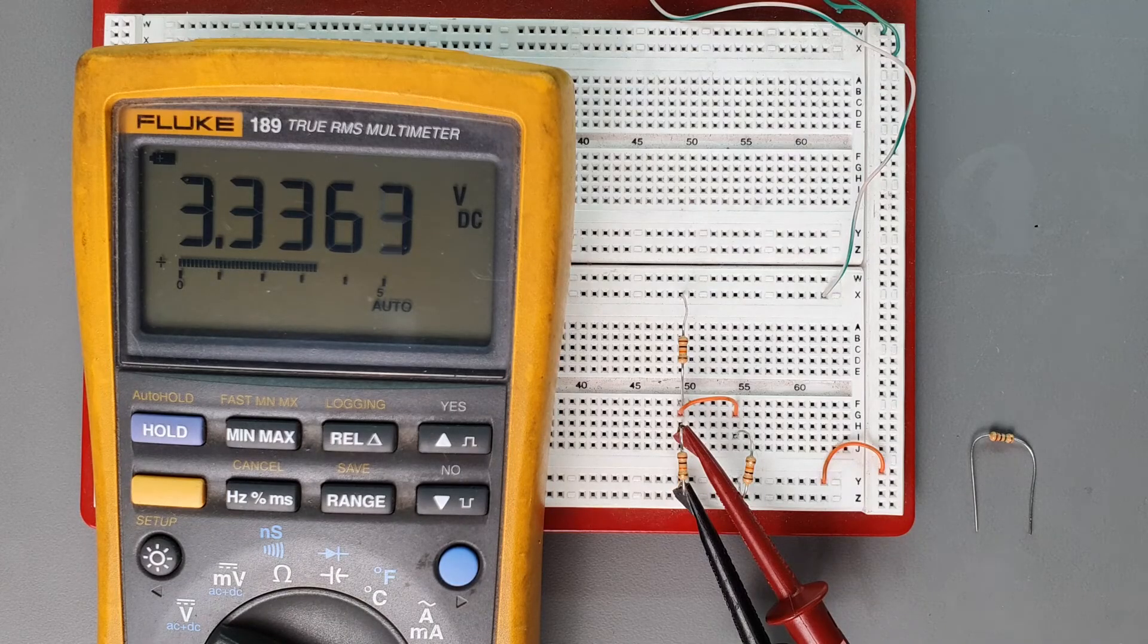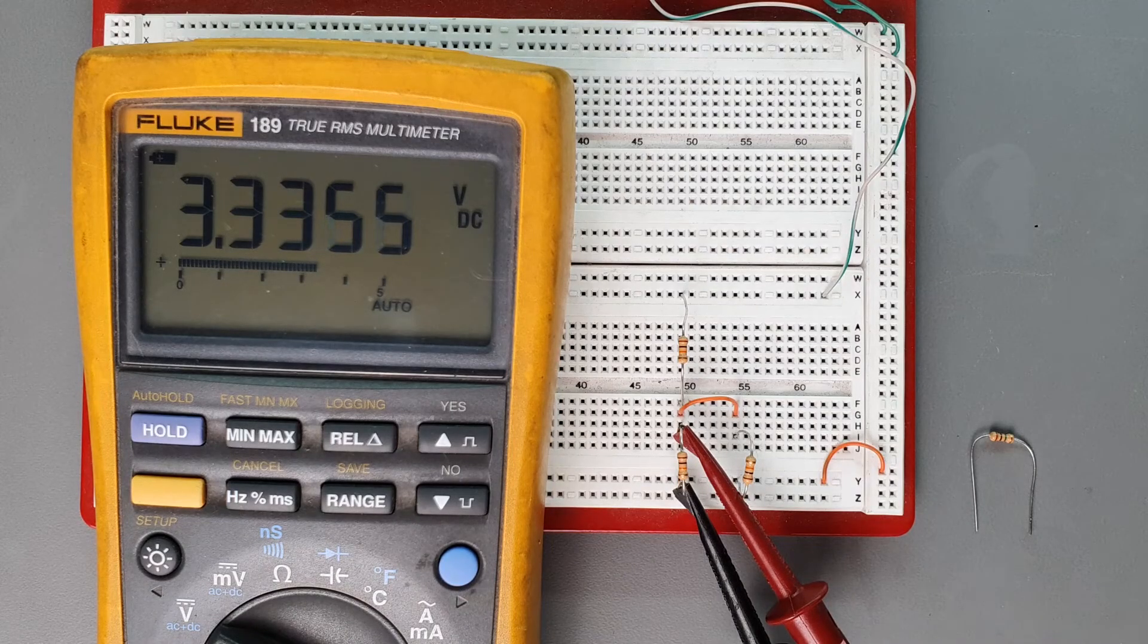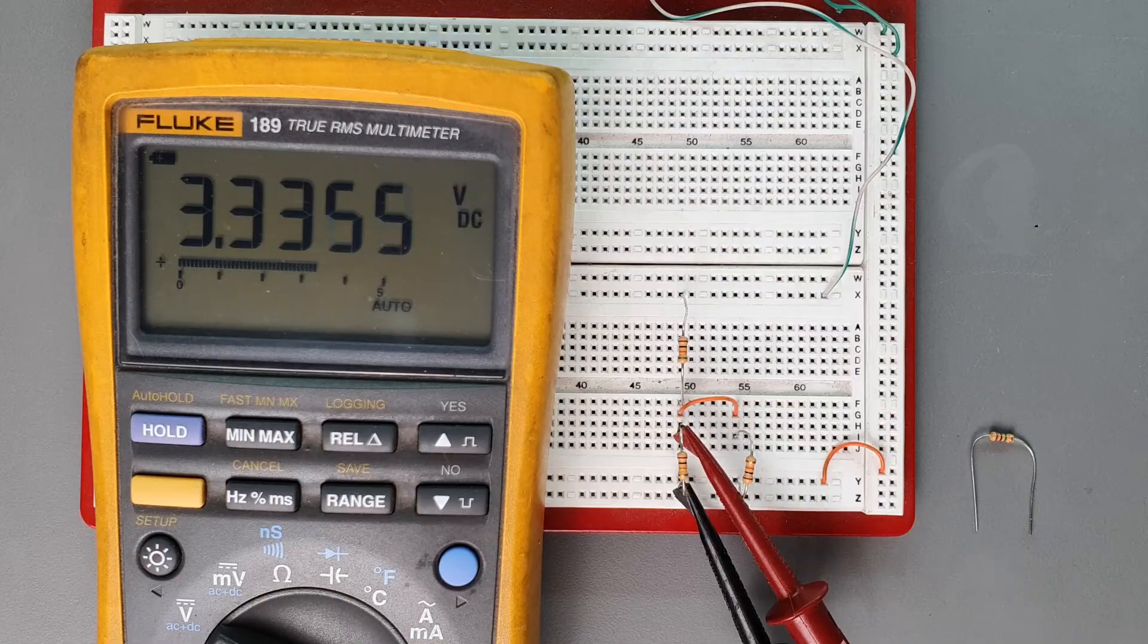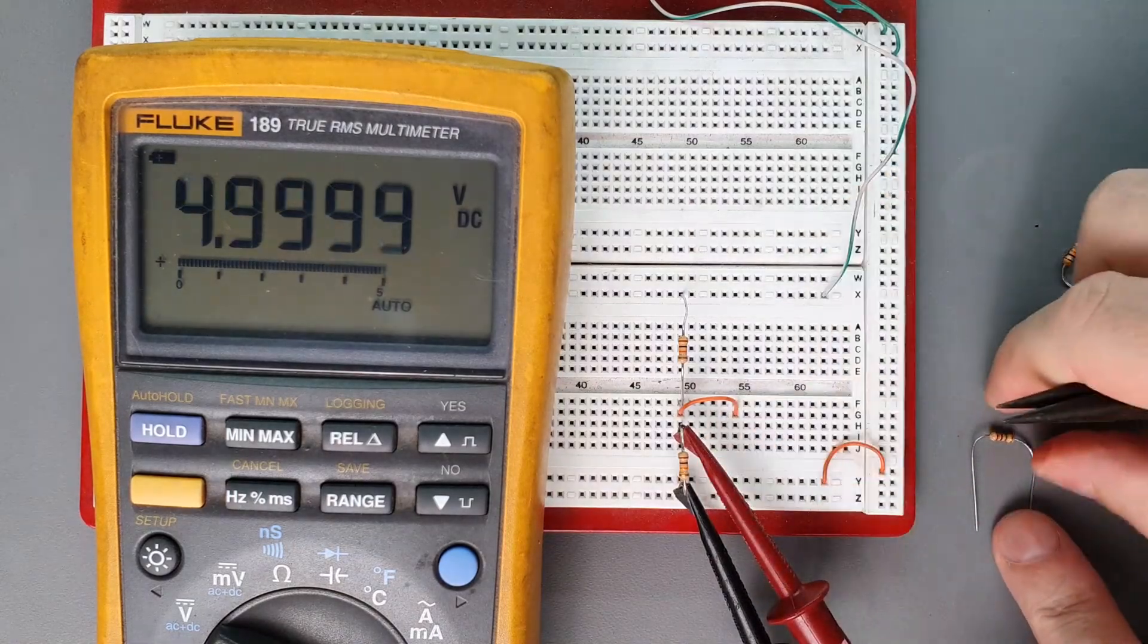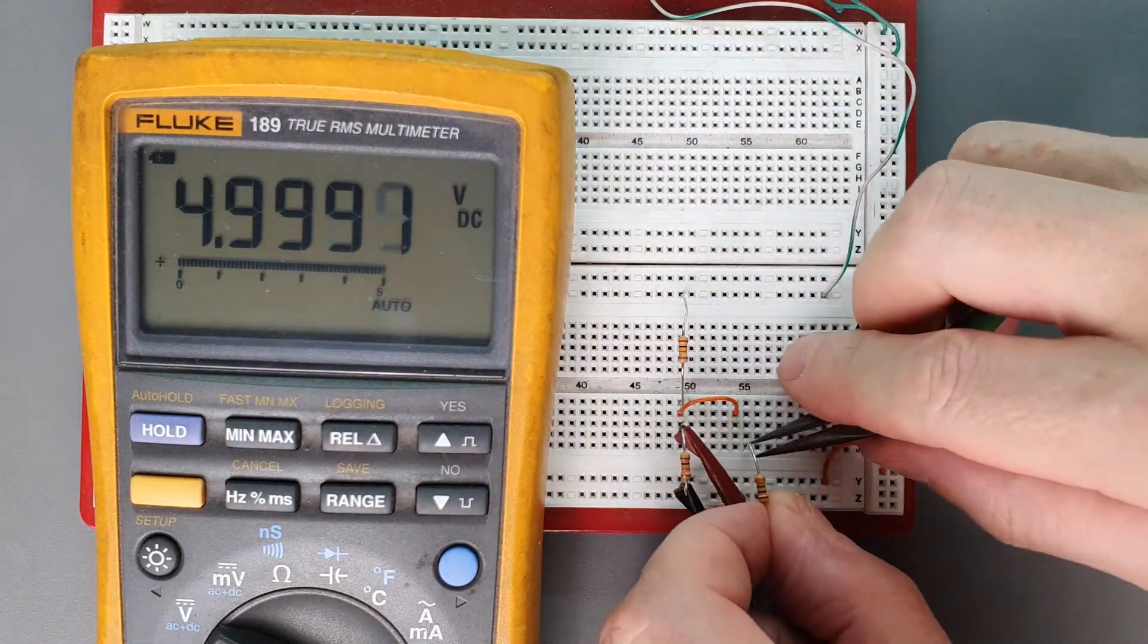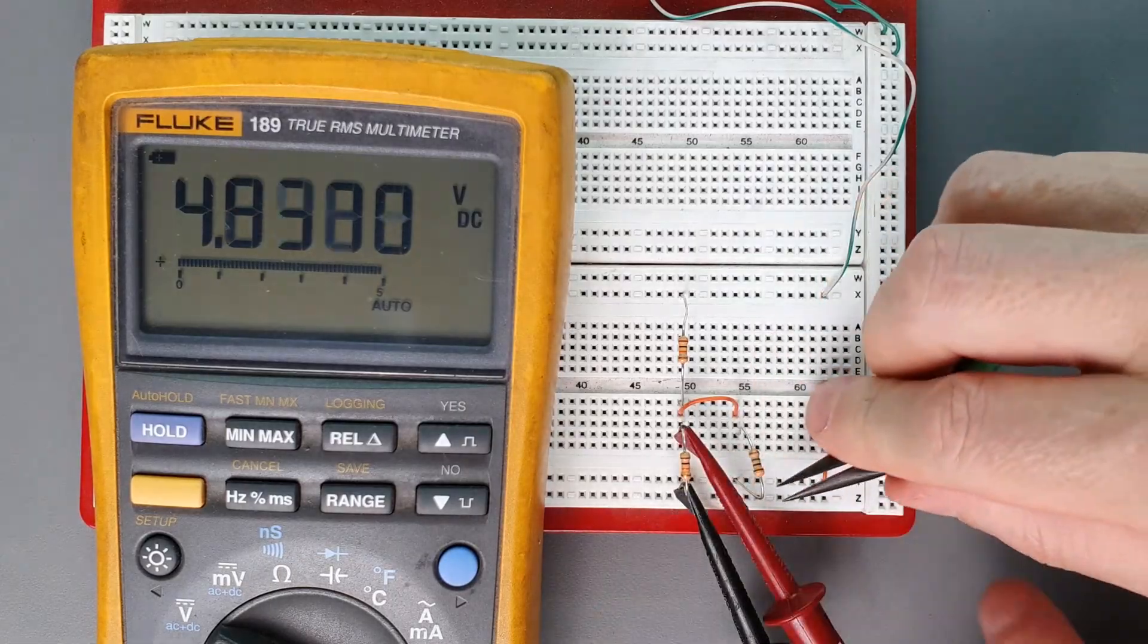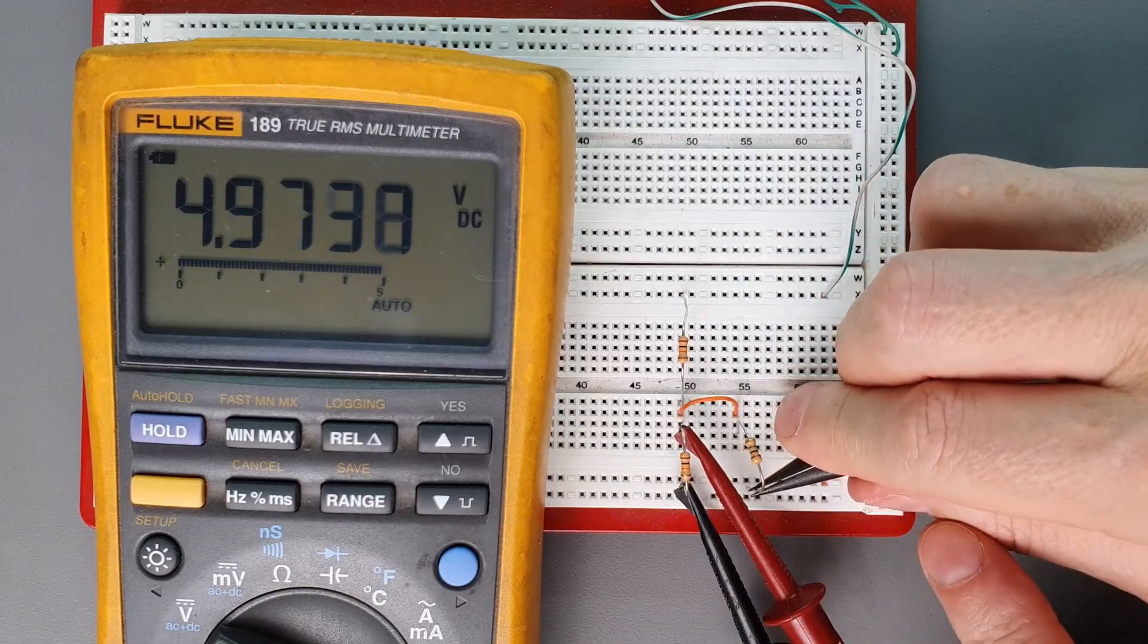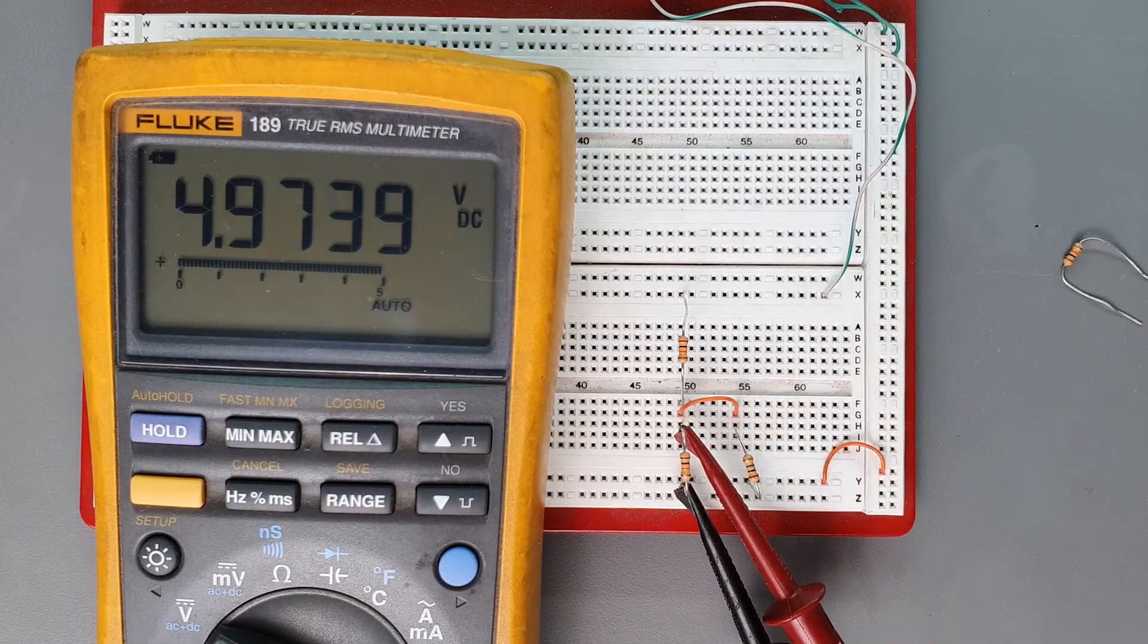What we need to do is raise the input impedance. So let's substitute this 10k with a 1 million ohm resistor.